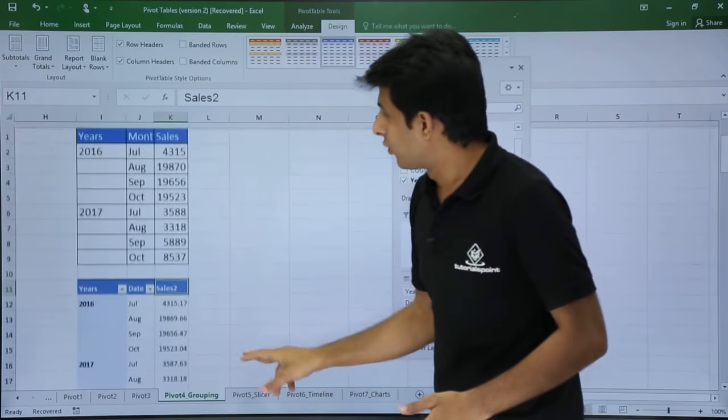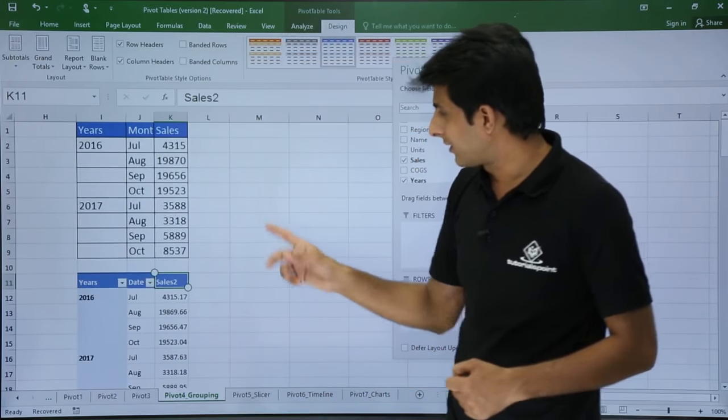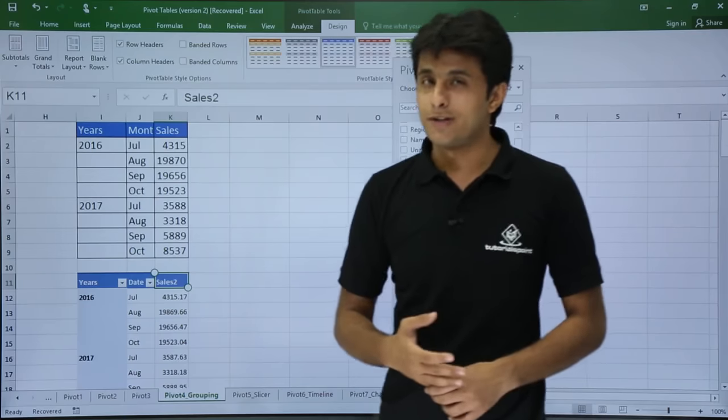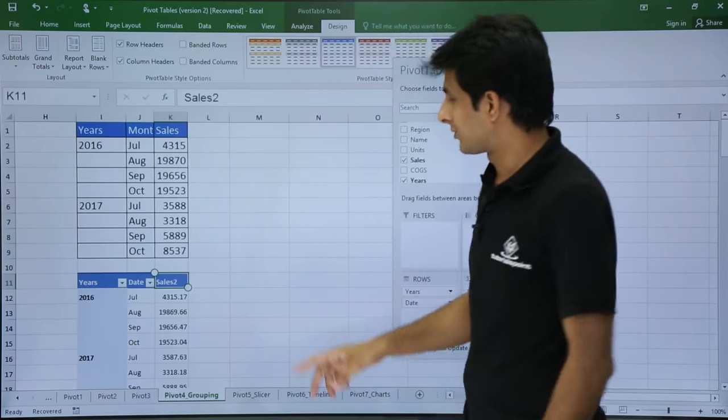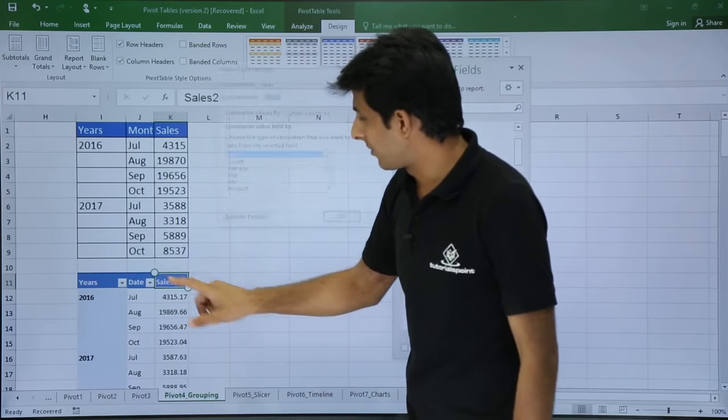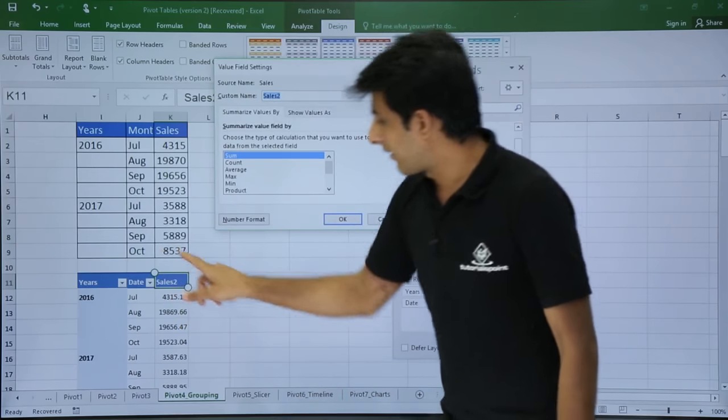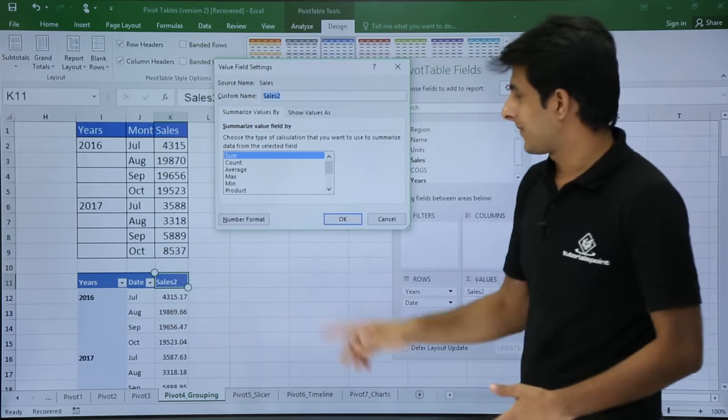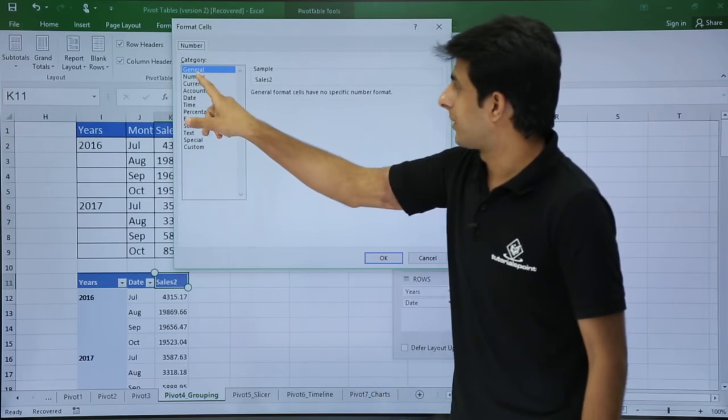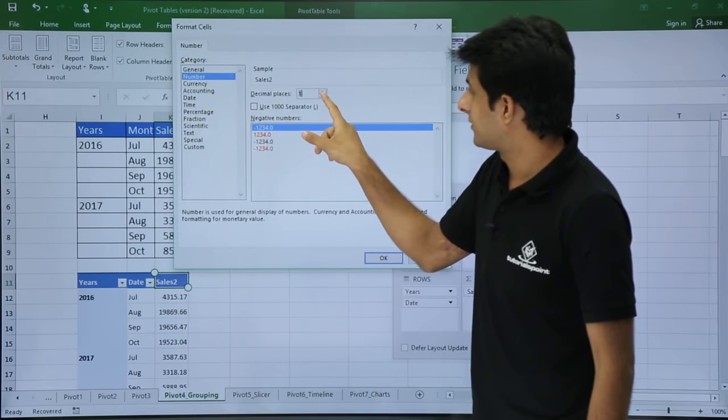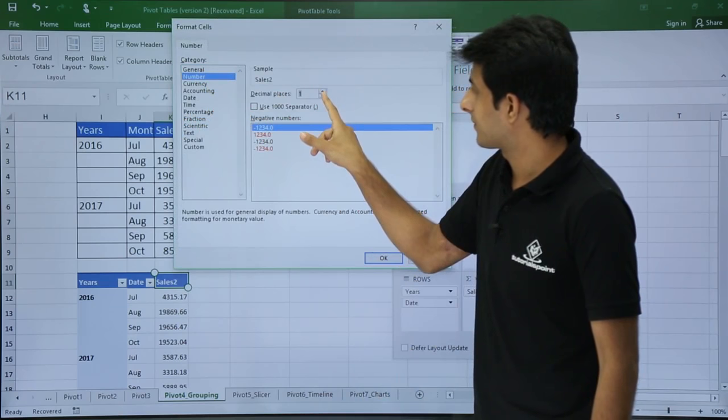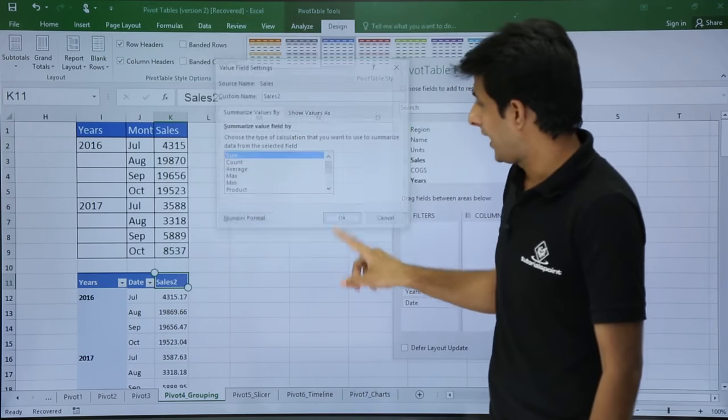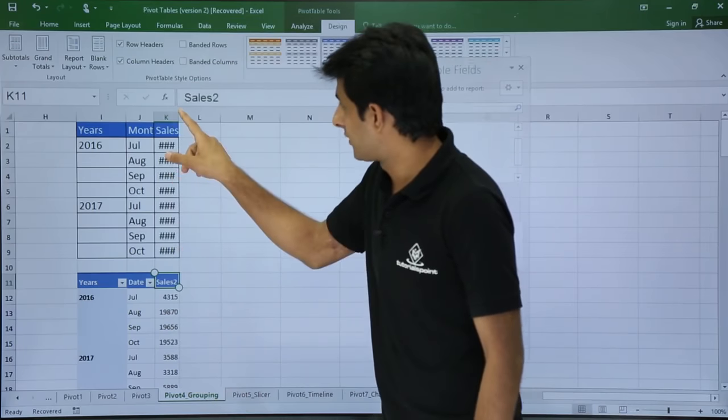I hope we have prepared this table perfectly. The last thing which is left is the decimal. There is no decimal in this column, so I have to remove the decimal. How do I remove decimal? I will double click on this place, that is the shortcut method. I will go to number format and make it 0 decimal. Click on OK.